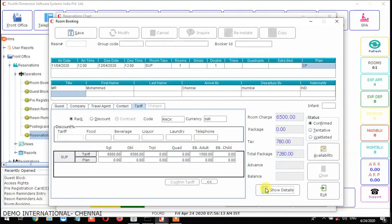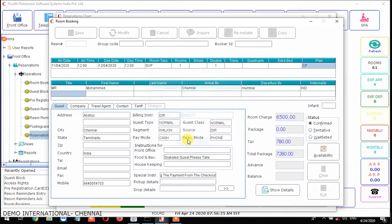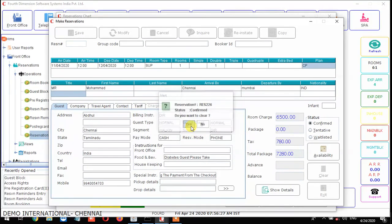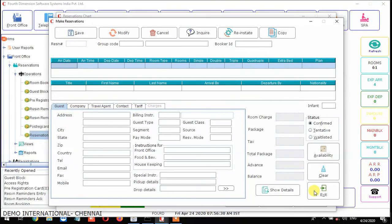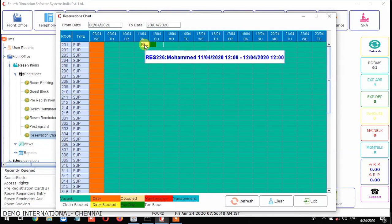Next, click Show Details — these details will show you the entire stay days and the package. From here, check all the information and inform the guest. Finally, save the record. Now it is saved. Click Refresh on the reservation chart and you can see the booking is confirmed for that particular room.